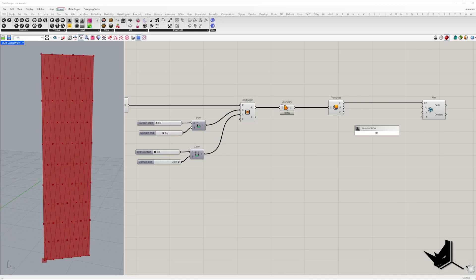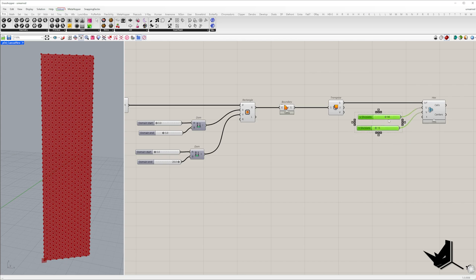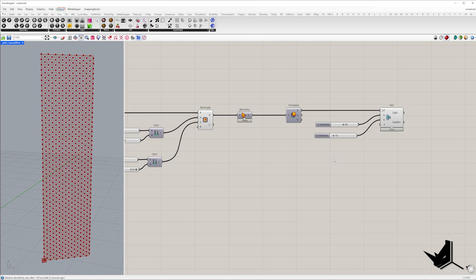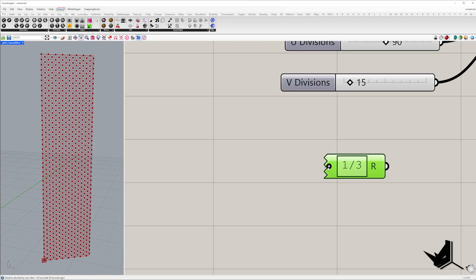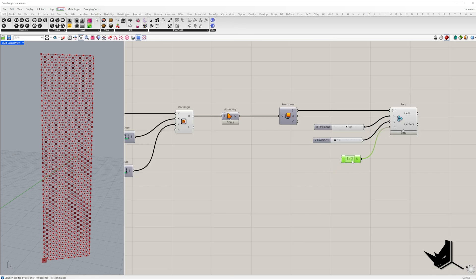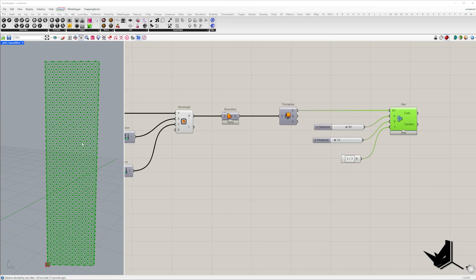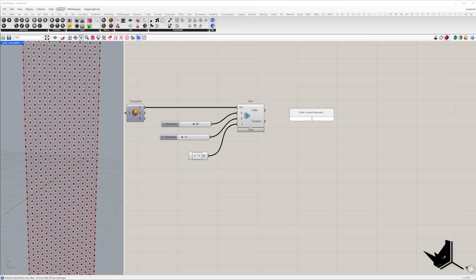Now let's define the number of divisions along u and v directions. To keep the hexagons uniform I like to use one third for the t parameter as it helps maintain a consistent 60 degree angle.